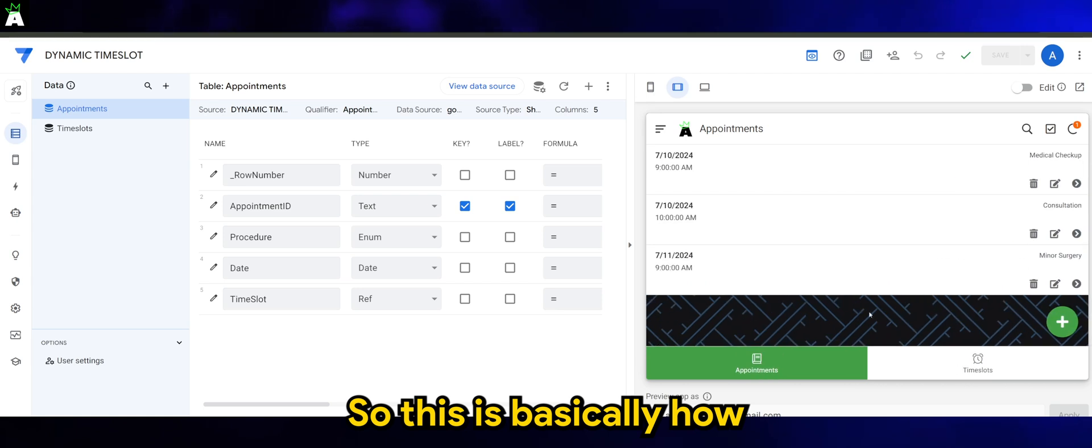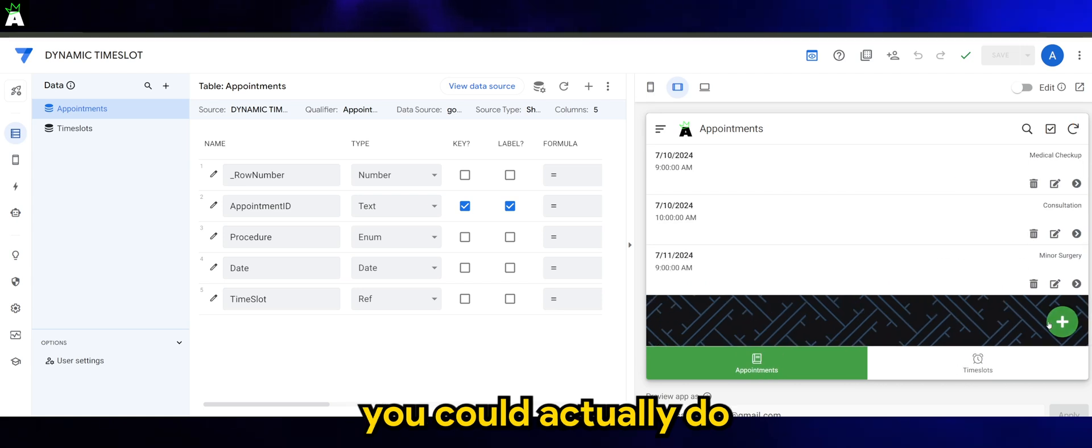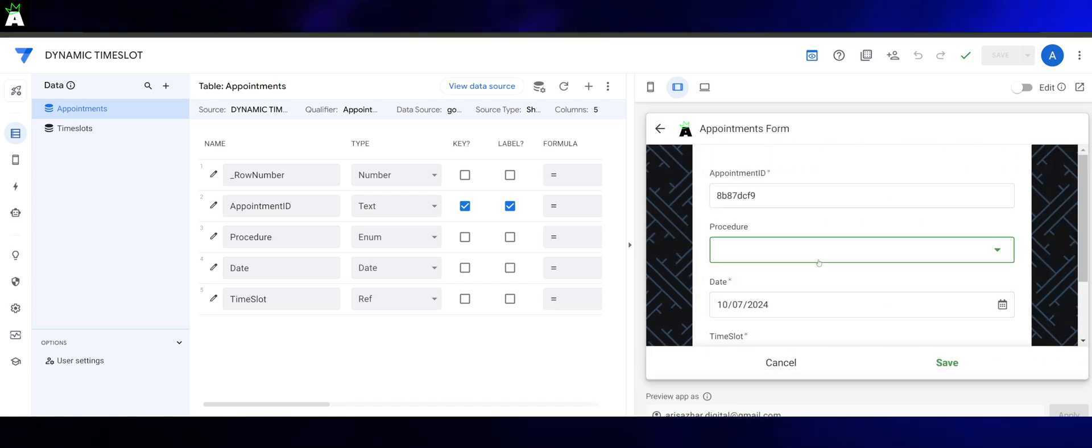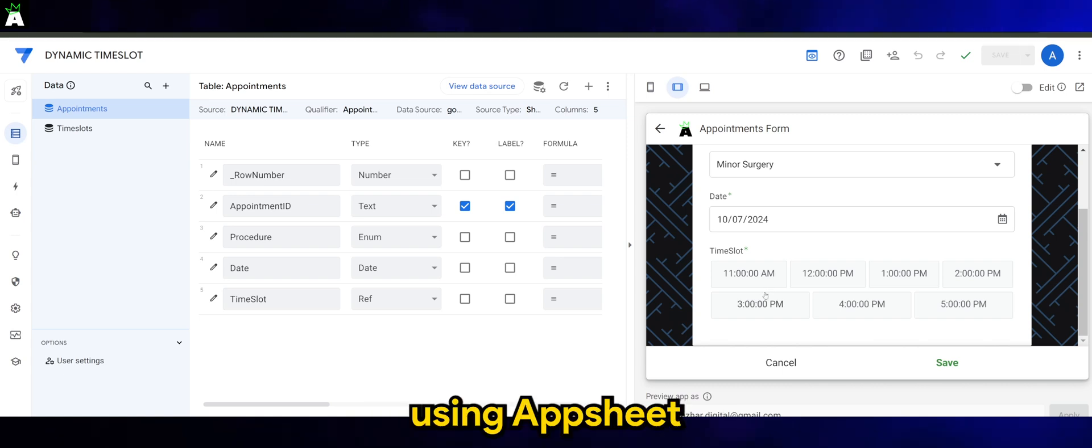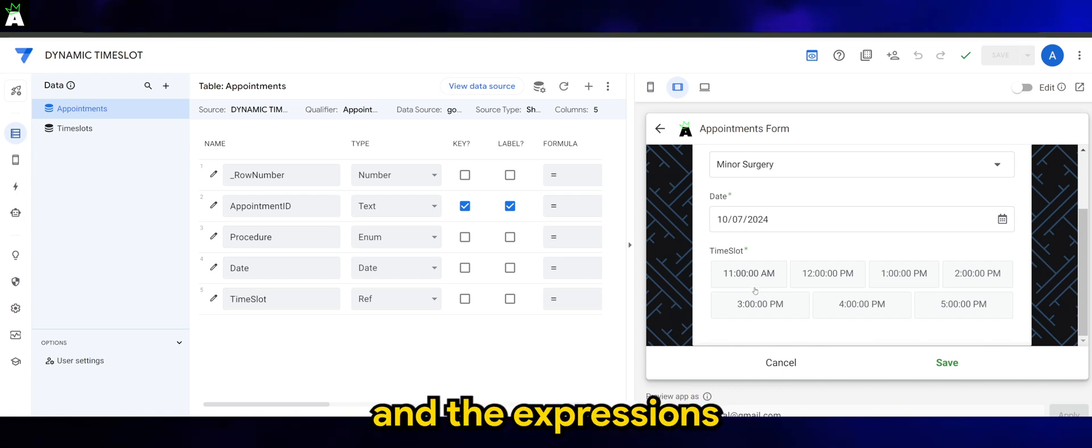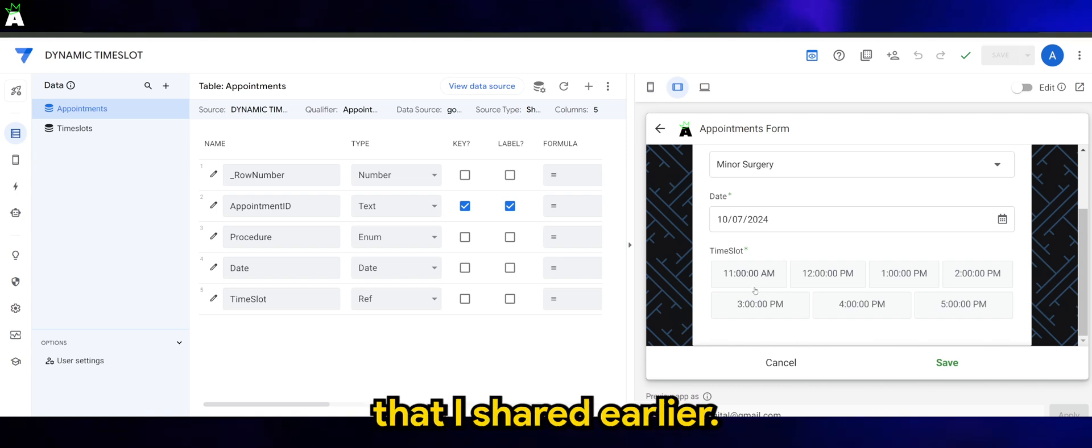So this is basically how you can do a dynamic time slot using AppSheet and the expressions that I shared earlier.